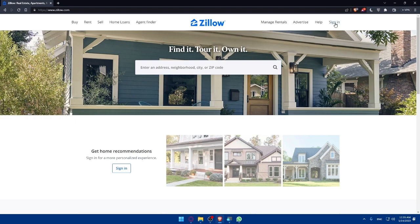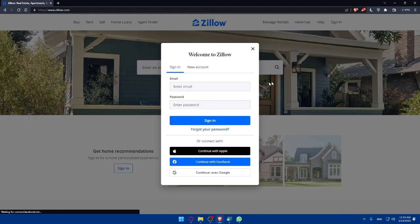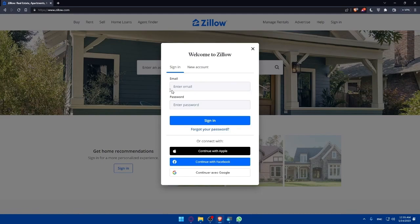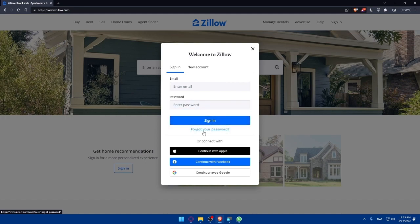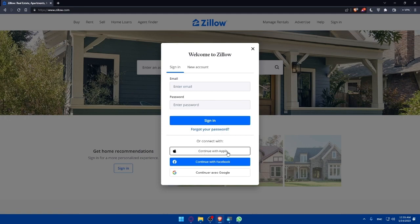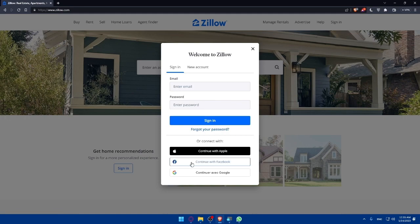What we care about is simply clicking on Sign In at the top right corner. Once you click on it, if you have an account, you can enter your email and password then click Sign In. If you forgot your password, you can click here to recover it. You can also log in with Apple, Facebook, or Google.